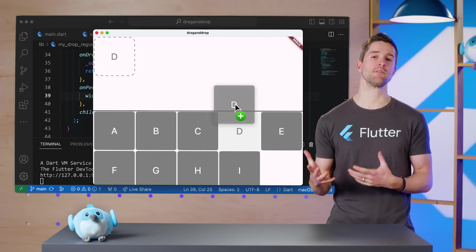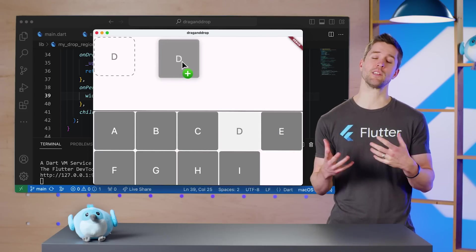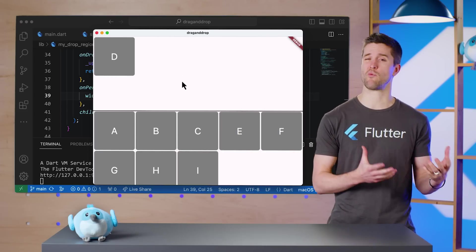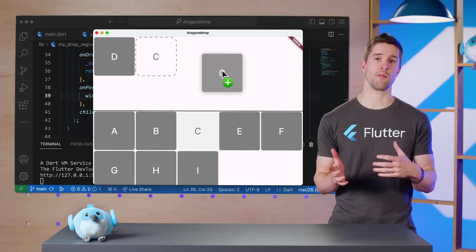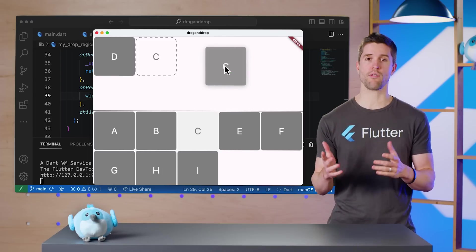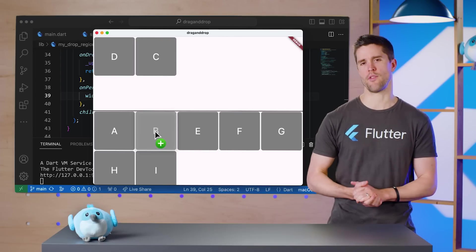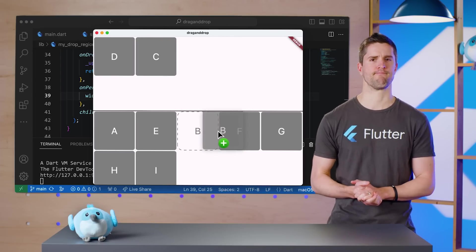There's two panels, each capable of containing a grid of widgets. Those widgets are draggable back and forth and can even be reordered within their own panels.